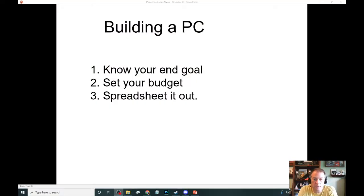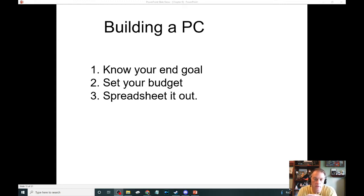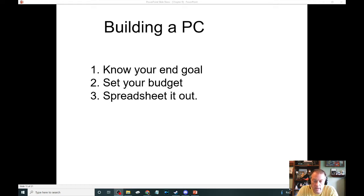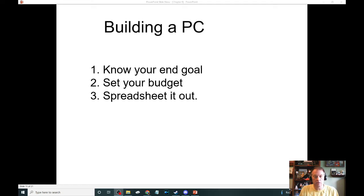We're at the biggest section of this chapter, which is on building a PC. Building a PC is really going to be putting together everything we've done in the class from chapter one all the way through chapter eight. It is time intensive and the project itself can be daunting at times. The big thing on building a PC, if you're doing one for yourself, is to know your end goal. When you know what your end goal is, you appropriately spend money where you should.